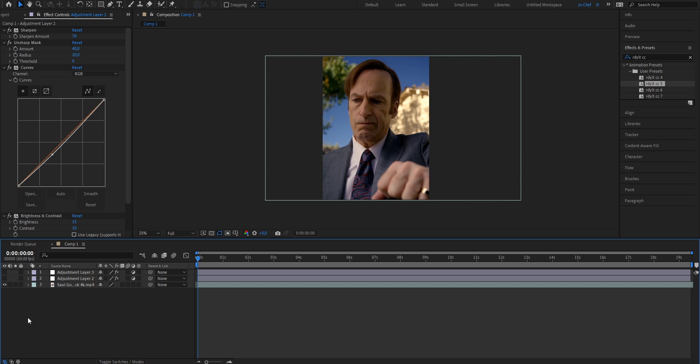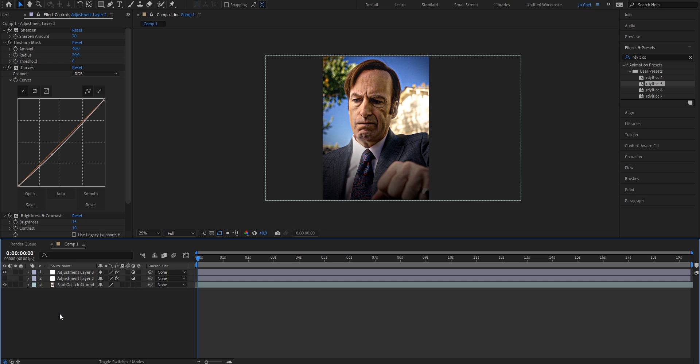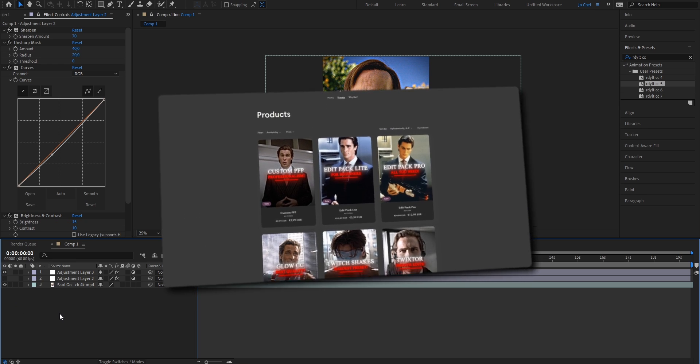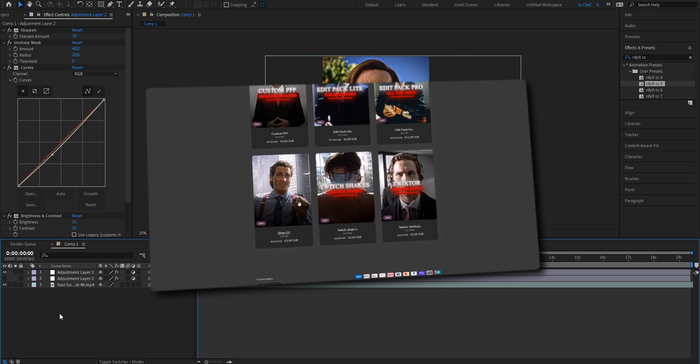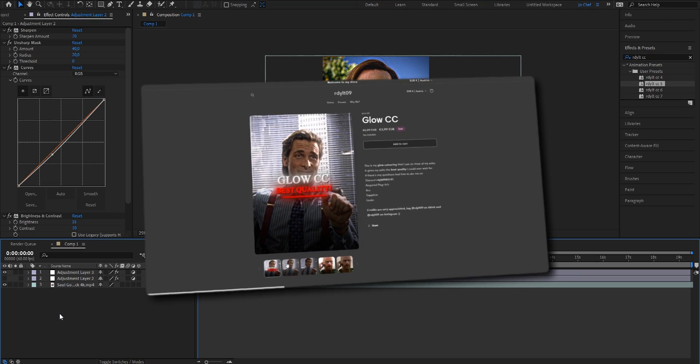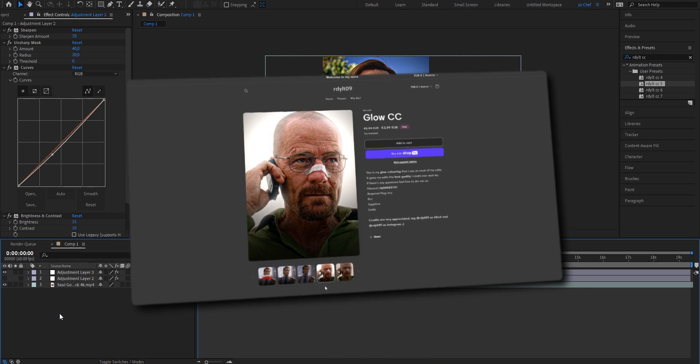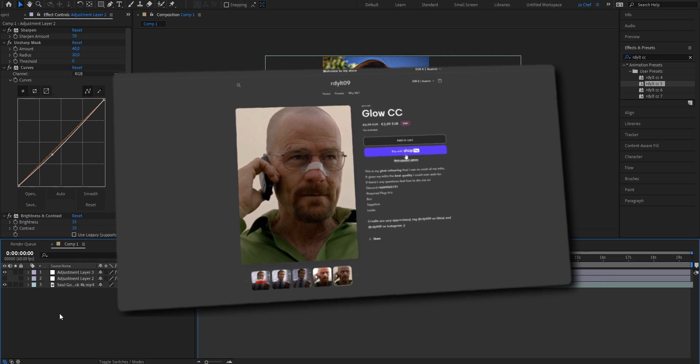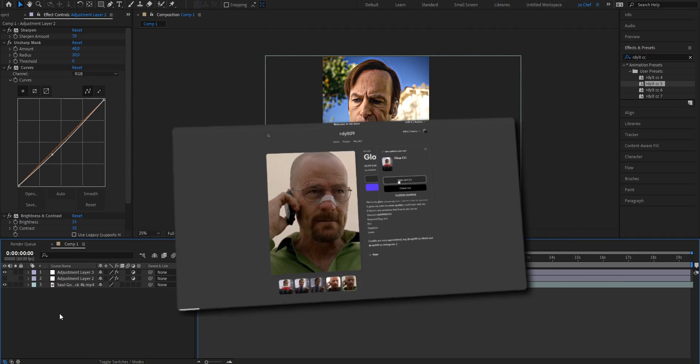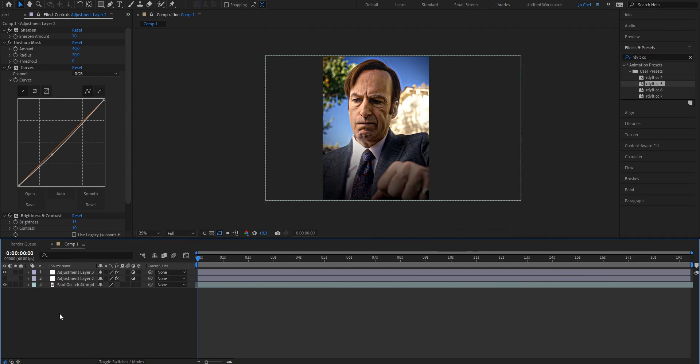But if you want to get even better quality and make your edits look like this, make sure to check the first link in the description because I'm running a huge sale on my shop right now, up to 70% off. So make sure to get your coloring now, and I promise you, your edits won't look the same anymore.